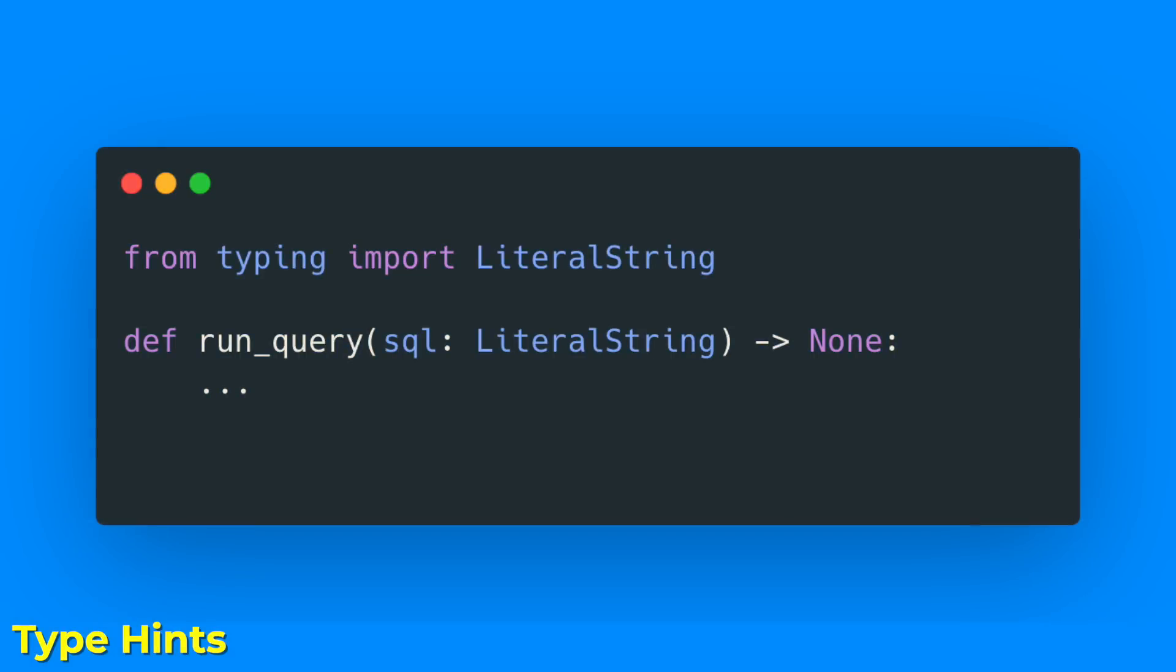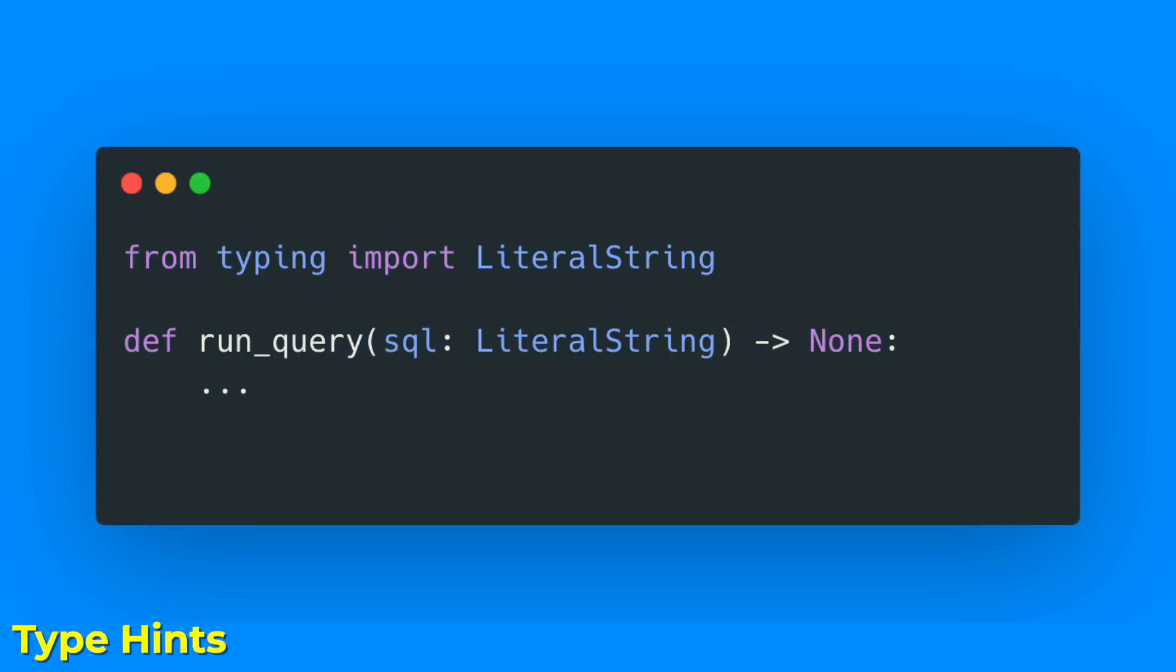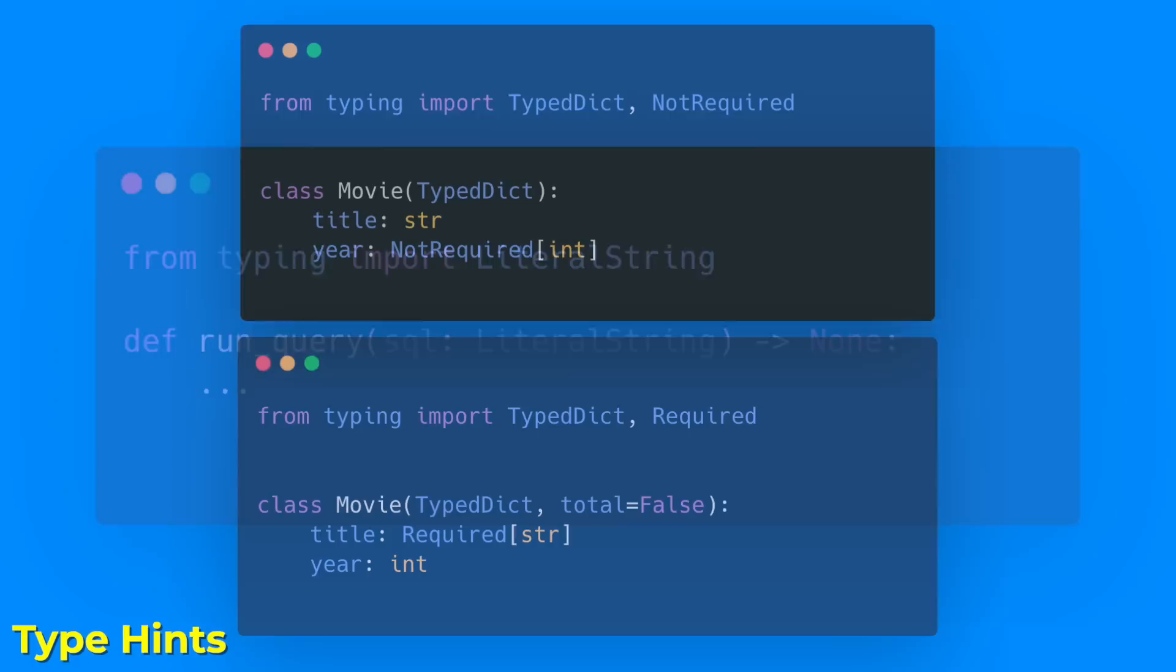New features related to type hints and the typing module were added. The new LiteralString annotation may be used to indicate that a function parameter can be of any literal string type. Type checkers can then enforce that sensitive functions, such as those that execute SQL statements, are called only with static arguments, providing protection against injection attacks.